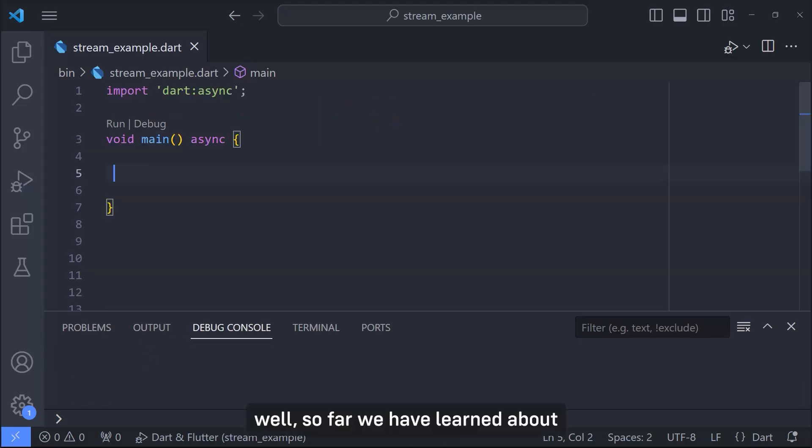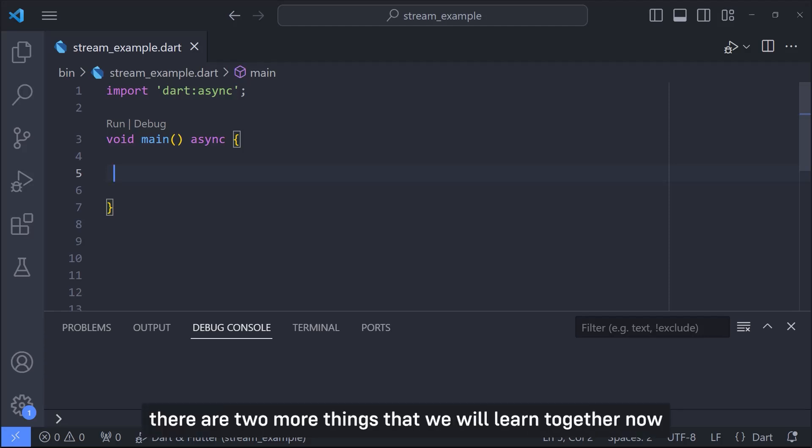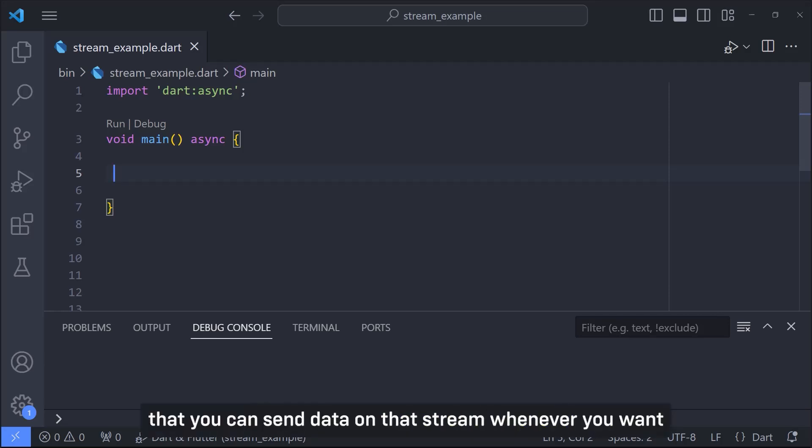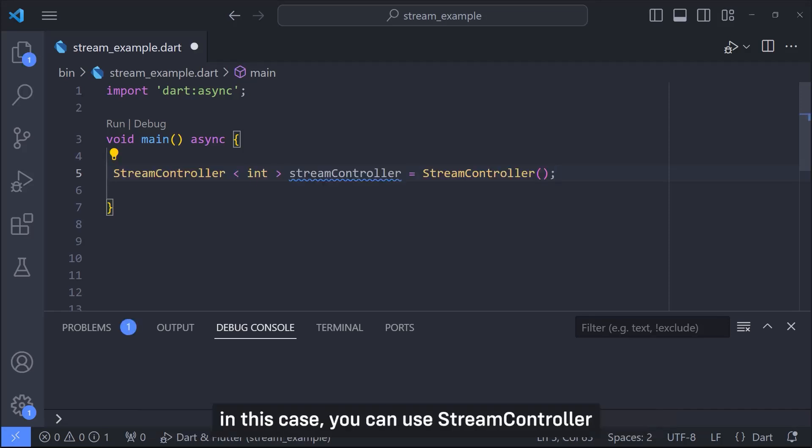Well so far we have learned about the stream and the listen method in streams. There are two more things that we will learn together now. The first one is a stream controller. Suppose you want to have a stream that you can send data on that stream whenever you want. In this case you can use a stream controller.